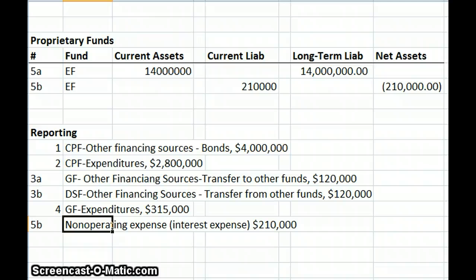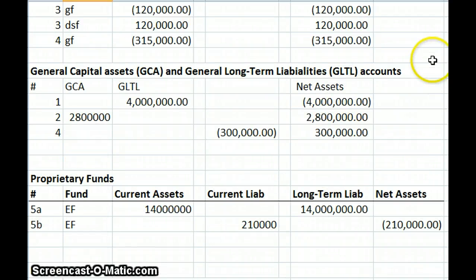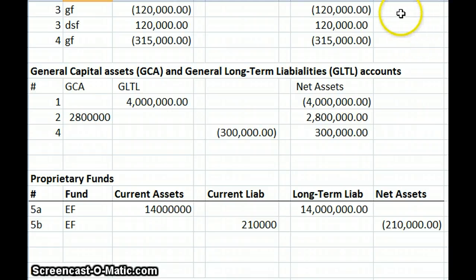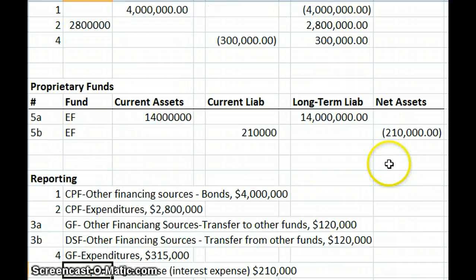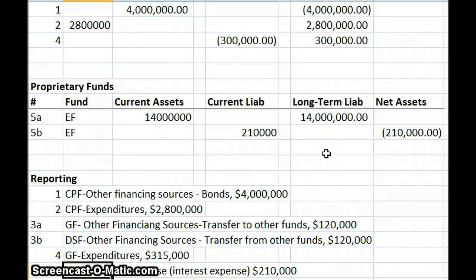This is a little different than what the basic governmental funds do. Governmental funds report their changes on a statement of revenues, expenditures, and changes in fund balance. Under proprietary funds, we report it as a statement of revenues, expenses, and changes in net assets — more like nonprofit accounting. So it will be net assets instead of a fund balance.